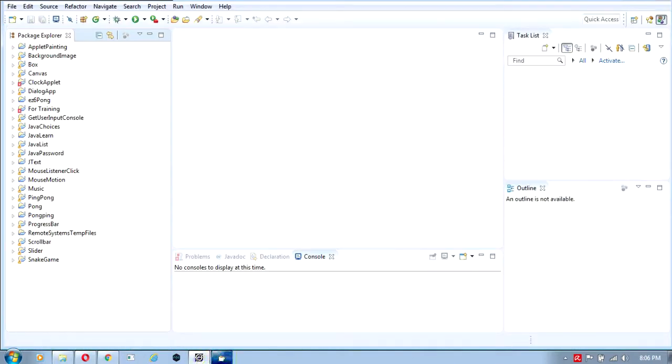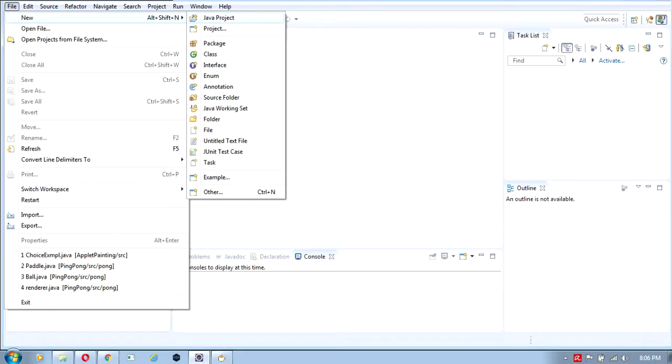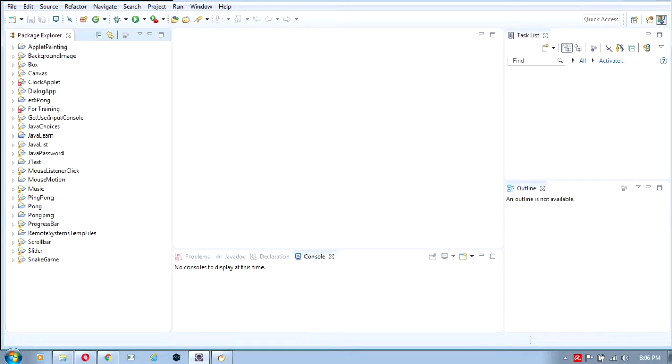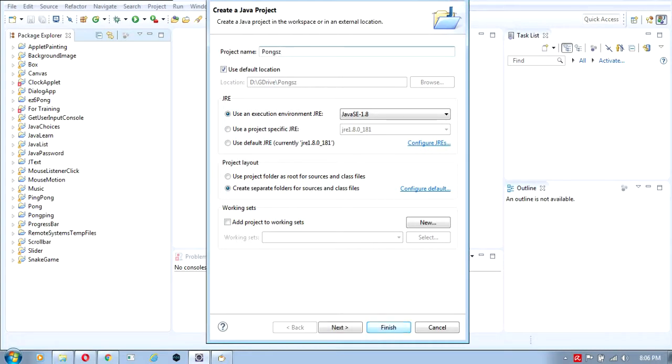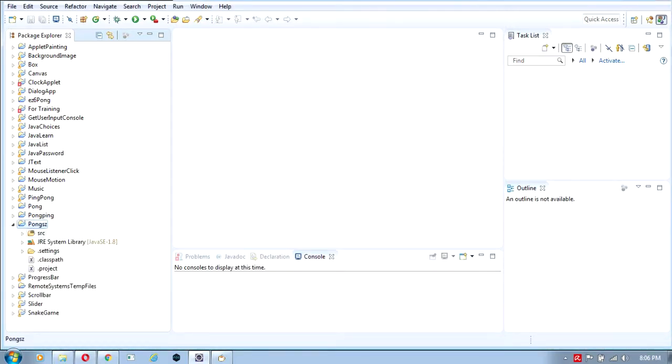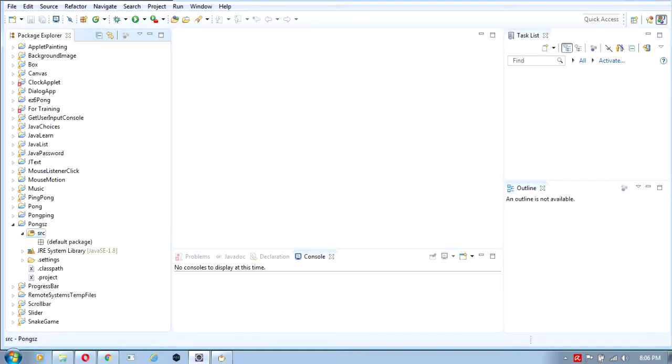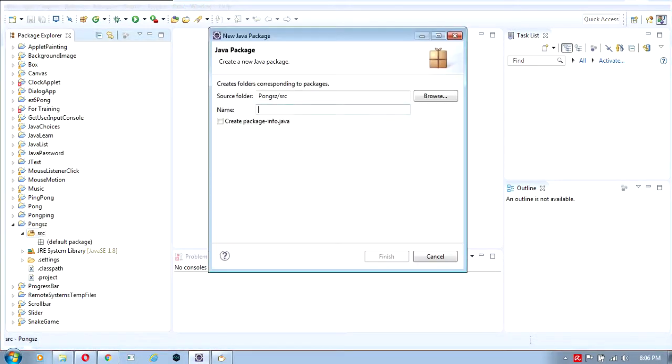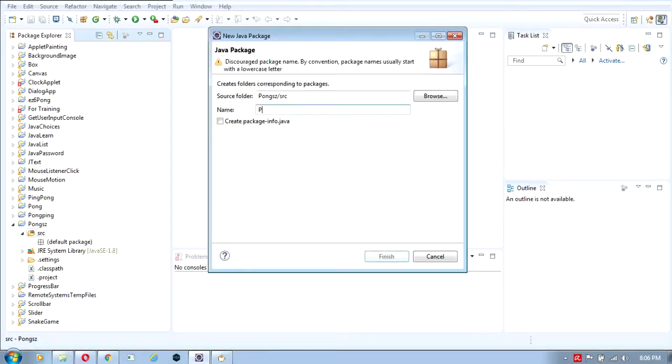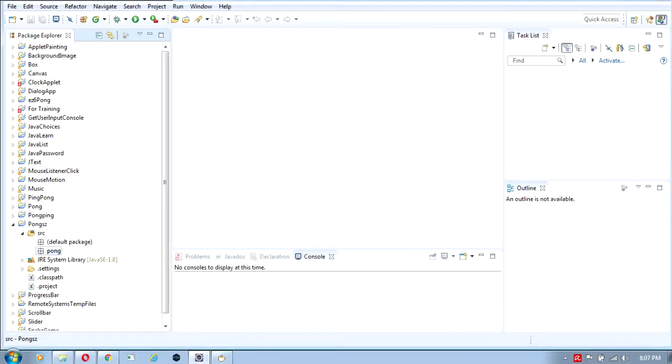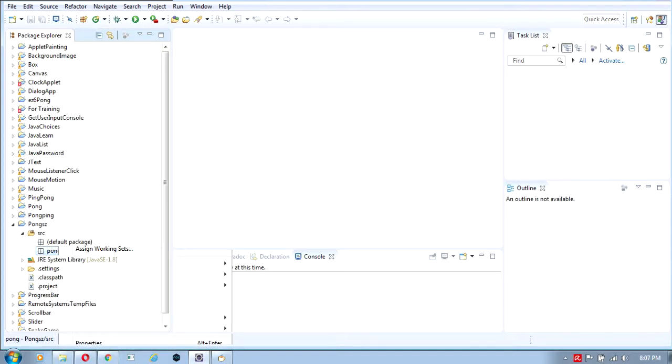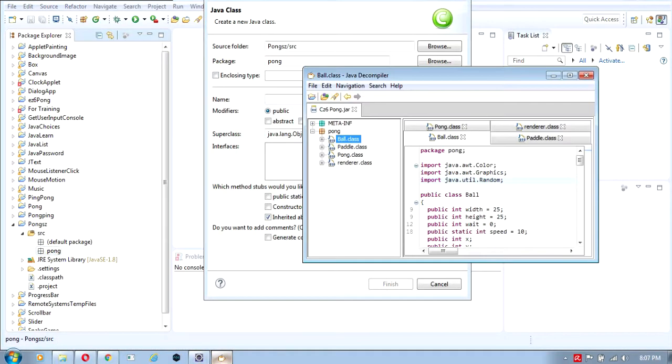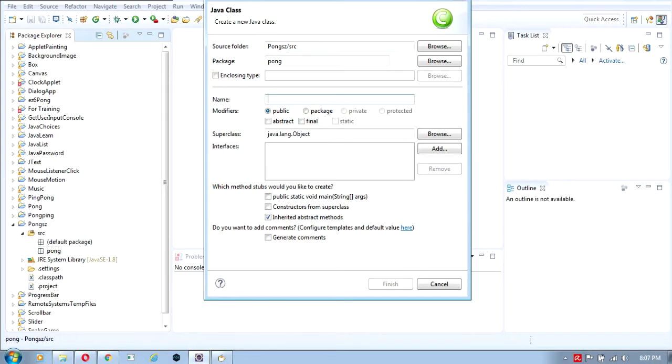Now you'll create a project based on your source code. Create a project named Pongs, and then create a class named ball. The class name is ball, as you see here.